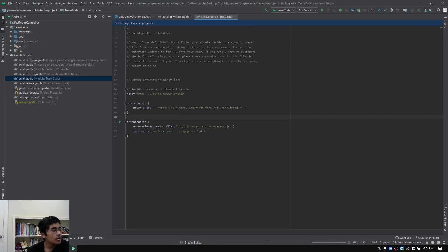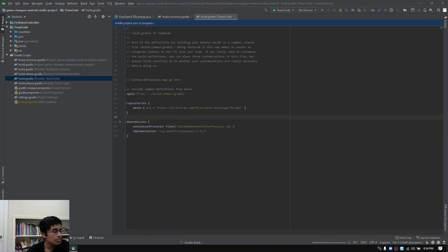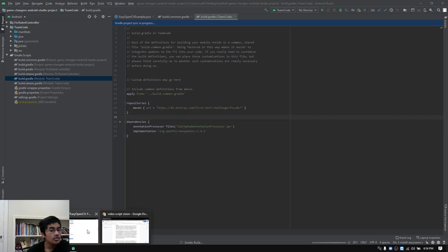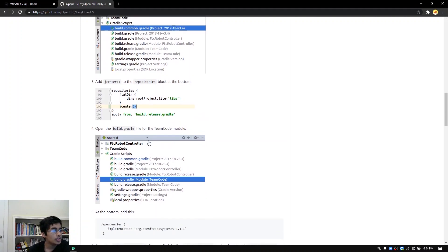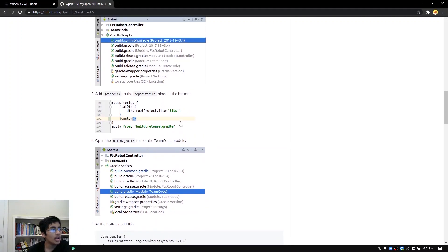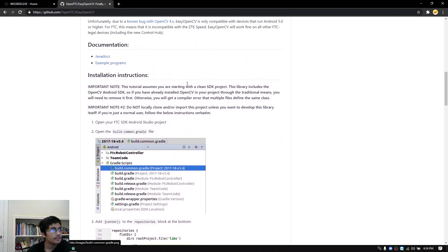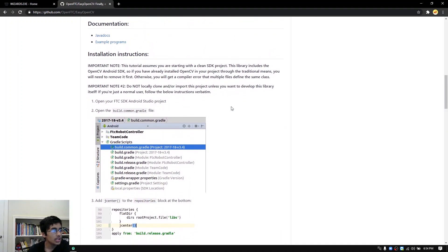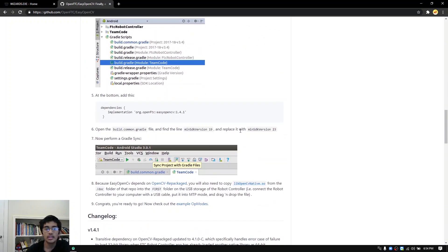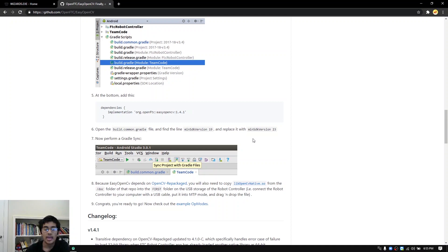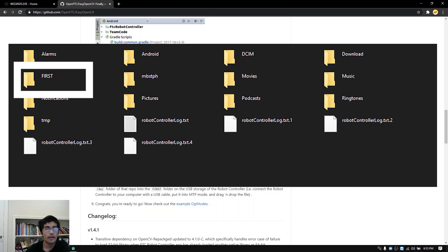While the Gradle project sync is in progress, you need to download a file to put onto your robot controller phone. That's the file that you'll find right over here on the GitHub page, but it's also in the Google file that's linked in the description. Go ahead and download that file and then put it on your robot controller phone in the first folder of the internal storage, as you can see on the screen.